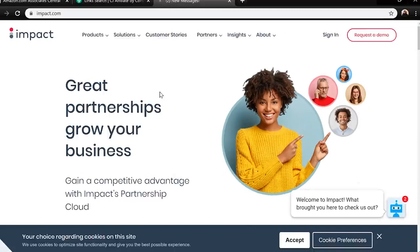Another one I'd suggest is Impact — it used to be called Impact Radius but I think they shortened their name to just impact.com. This is another one I'd suggest signing up for, very similar to CJ, where they have a ton of different businesses on there, a lot of which you'll be familiar with. If you're looking for products to promote, open up accounts and scroll through these, asking yourself: this would be a perfect match for my audience, for my website, for my YouTube channel.